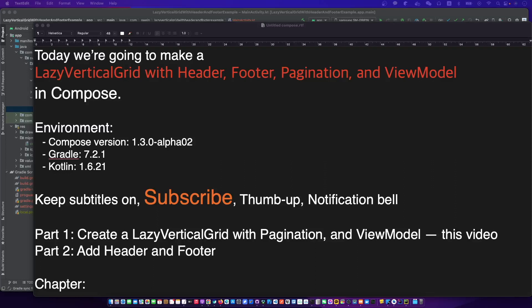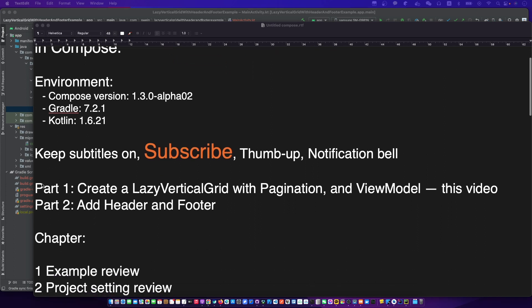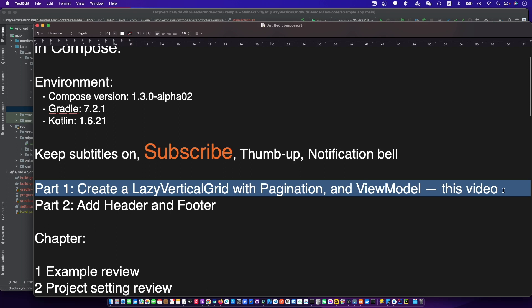Hello, I'm your friend CodingWithKat, and today we are going to make a lazy vertical grid with header, footer, pagination, and view model in Compose. This video is part 1. Open the subtitles and let's begin.